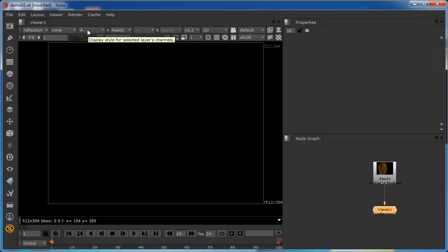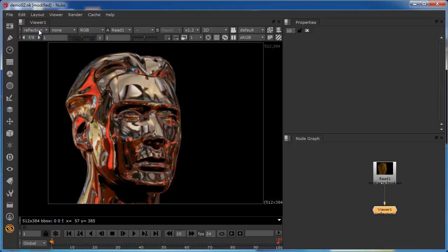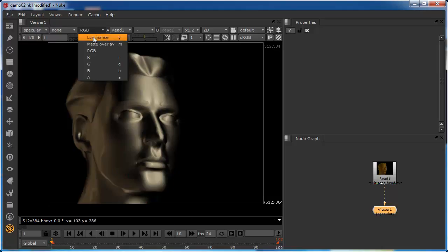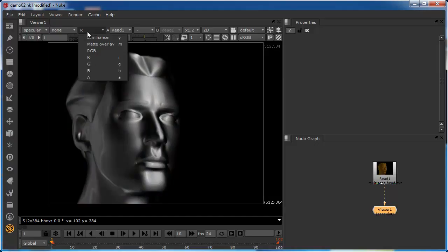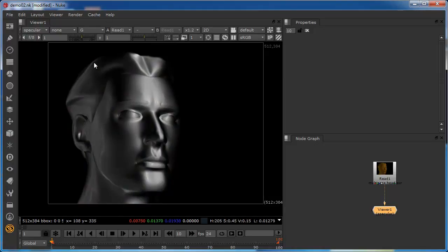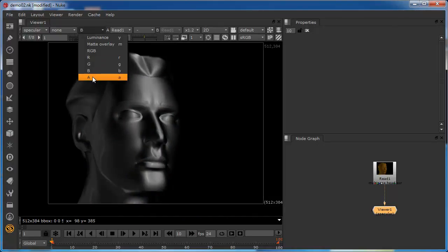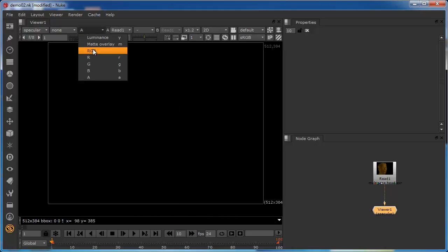You can see there's nothing in the alpha channel, so we know this is a red, green, and blue image — not a red, green, blue, and alpha. I'll set that back. And again, if we look at the specular, we're looking at the red channel of the specular layer, the green channel of the specular layer, the blue channel of the specular layer. Again, there's no data in the alpha channel.